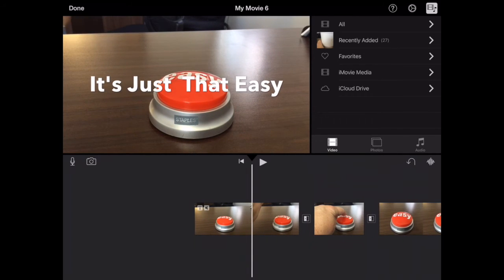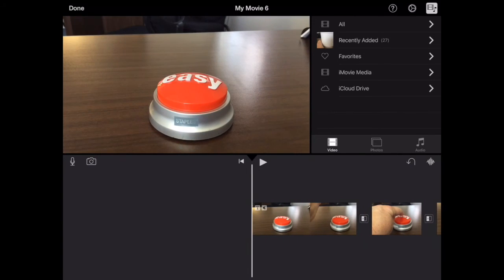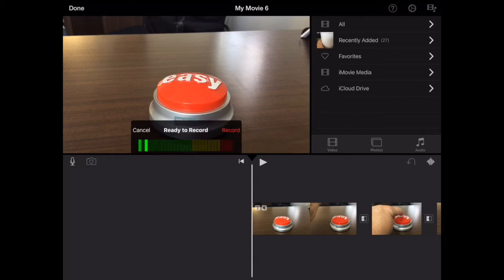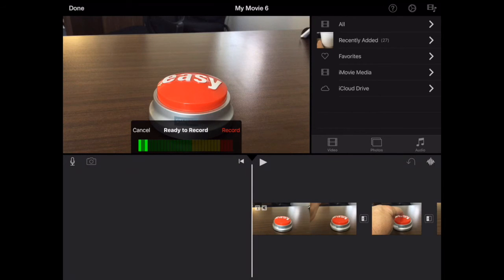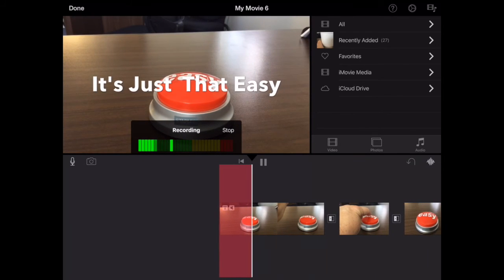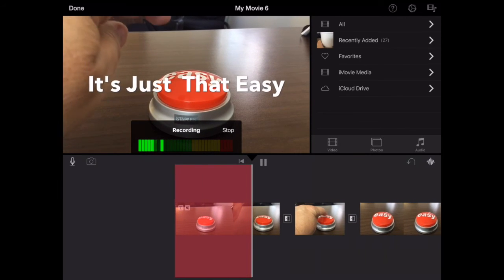And then to create a voiceover, you can tap on the microphone icon there at the top of the timeline. And it counts down for recording and you start talking.